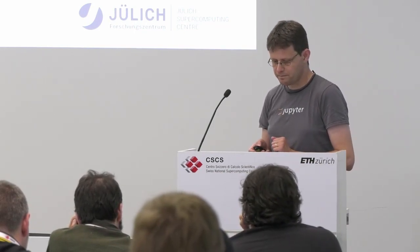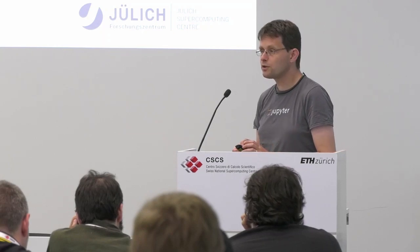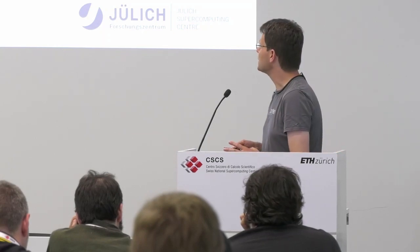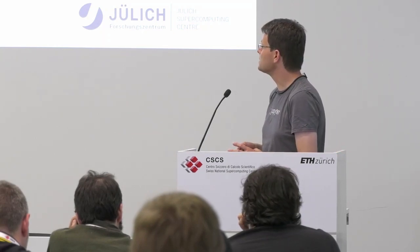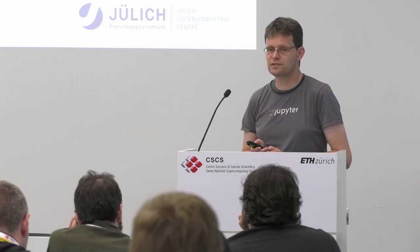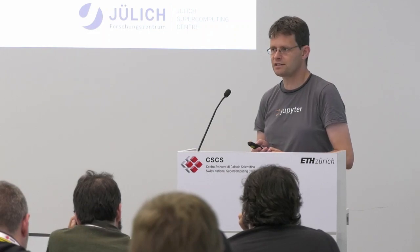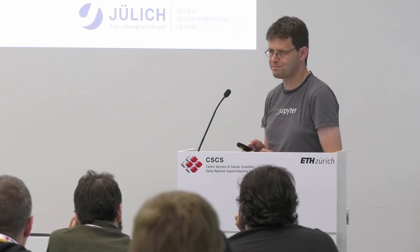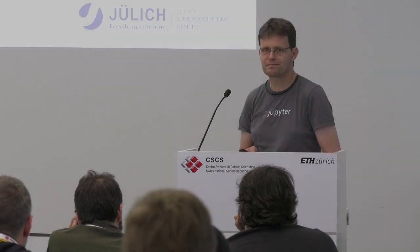All right. The notebook, again, has a lot of documentation for this and some exercises. So, go ahead and start. All right.